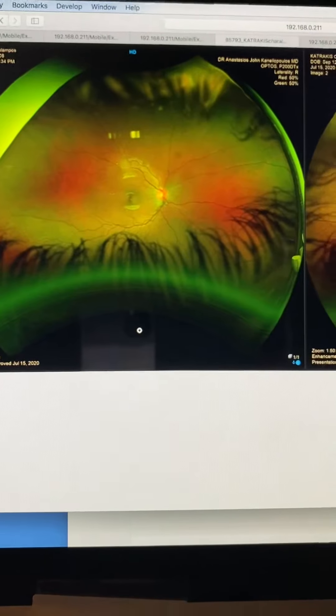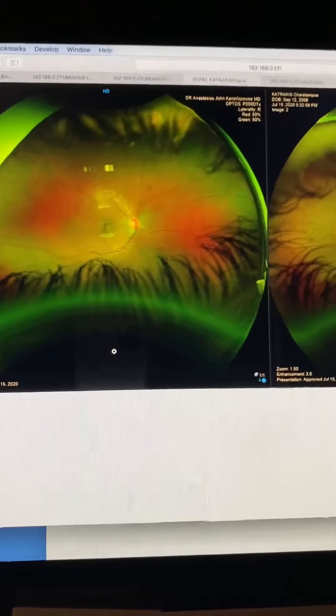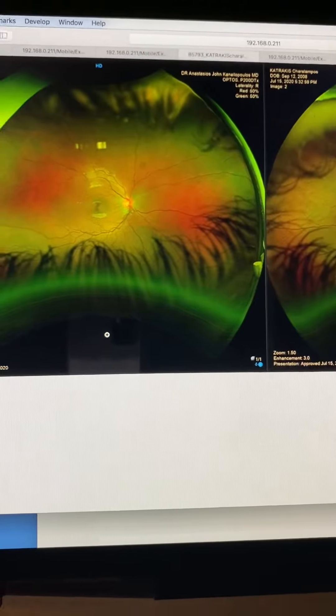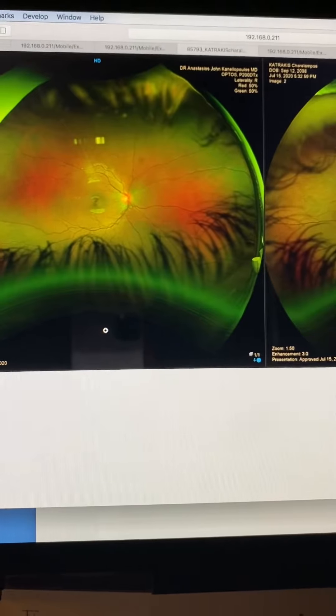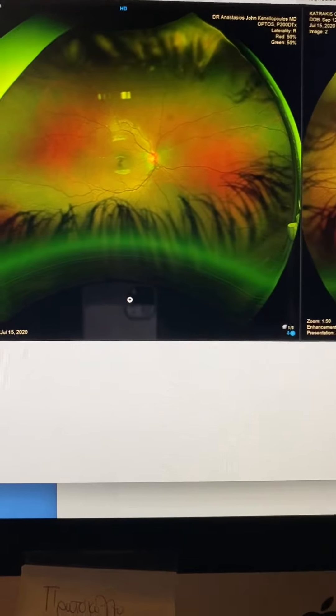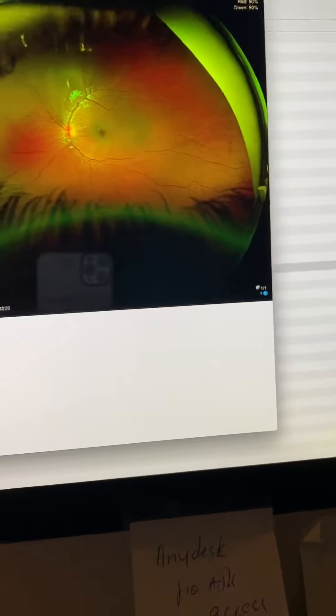Interestingly enough, we found on color testing that he has dyschromatopsia. He tanked his Ishihara testing, zero out of 14.